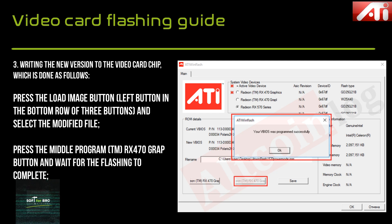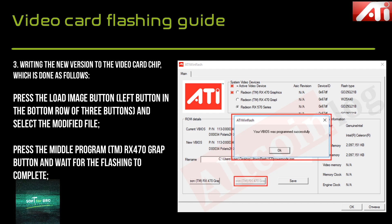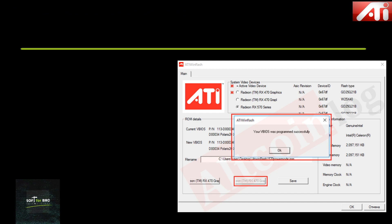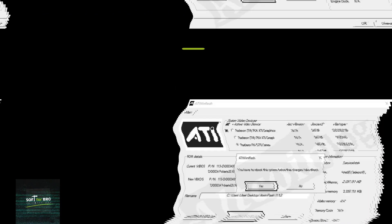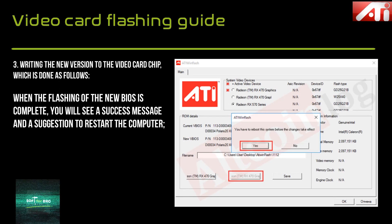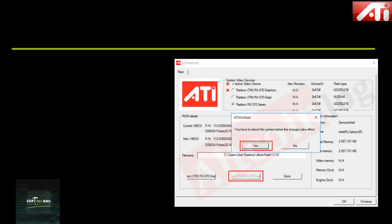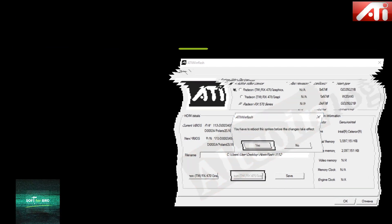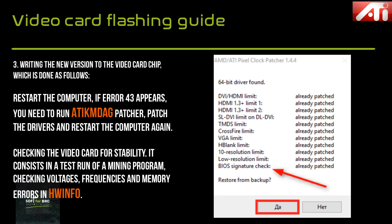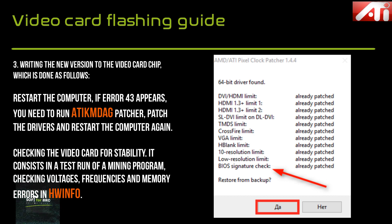Press the middle button 'Program' to flash and wait for the flashing to complete. When the new BIOS flashing is complete, you will see a success message and a prompt to restart the computer. Restart the computer. If an error appears, you need to run ATI Digital Patcher, patch the drivers, and restart the computer again.